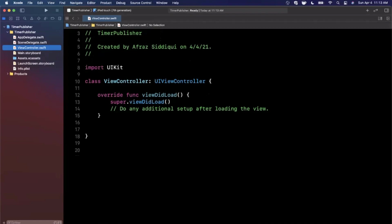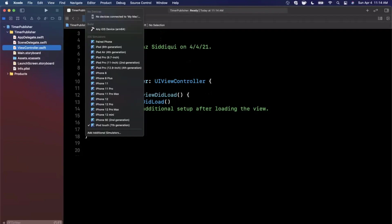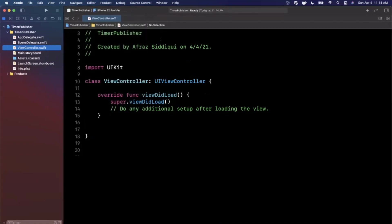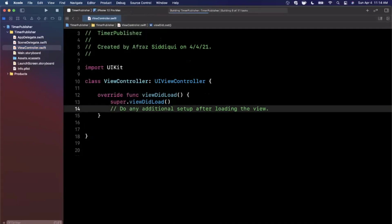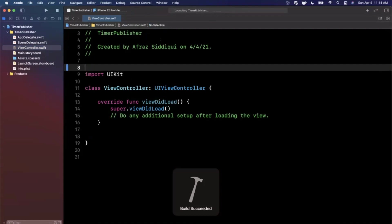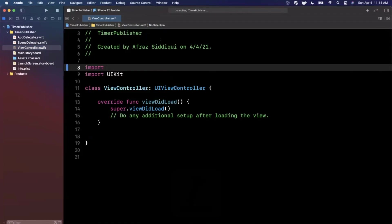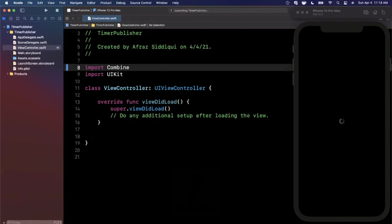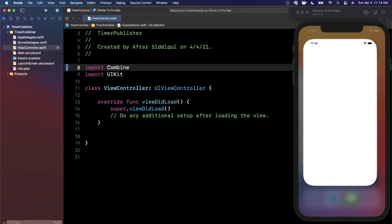Using the Timer publisher is actually very simple. We're going to jump into the view controller. Basically, every second that passes we're going to change the background color of our view. Let me go ahead and run this in a 12 Pro Max simulator. While that's building, we can also import Combine.